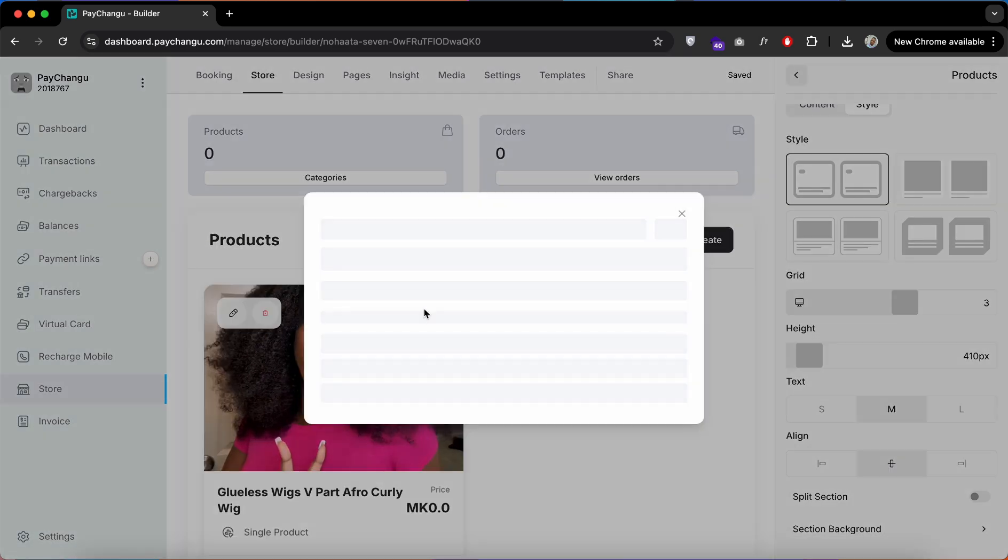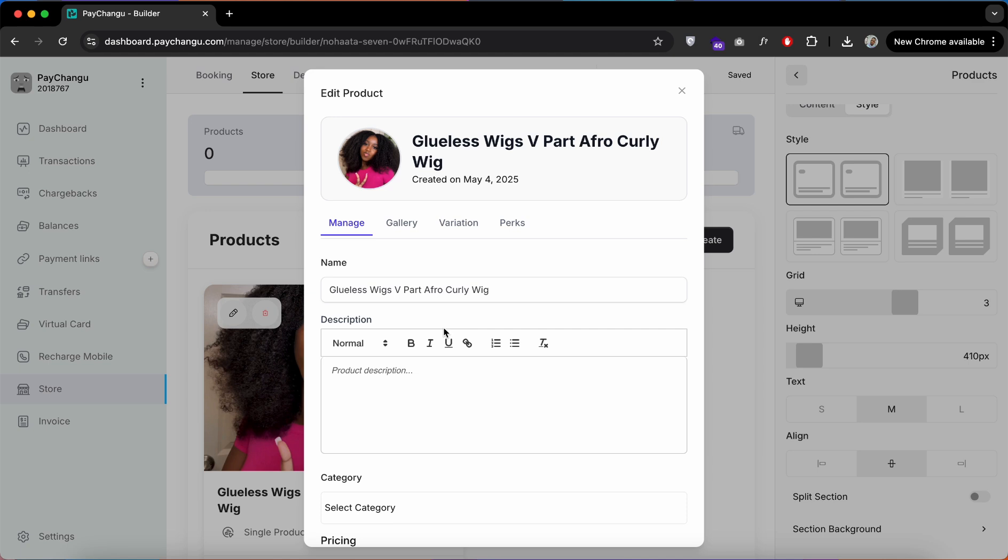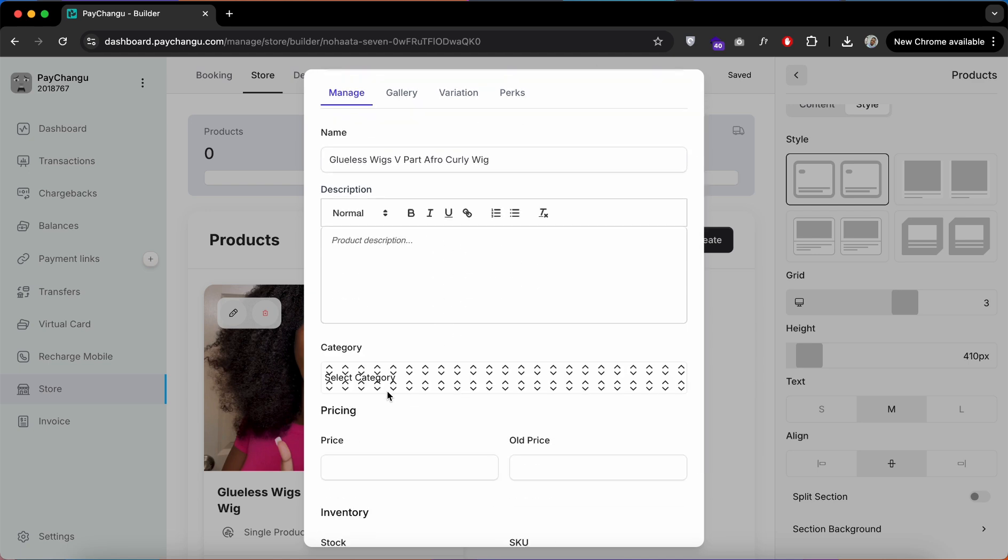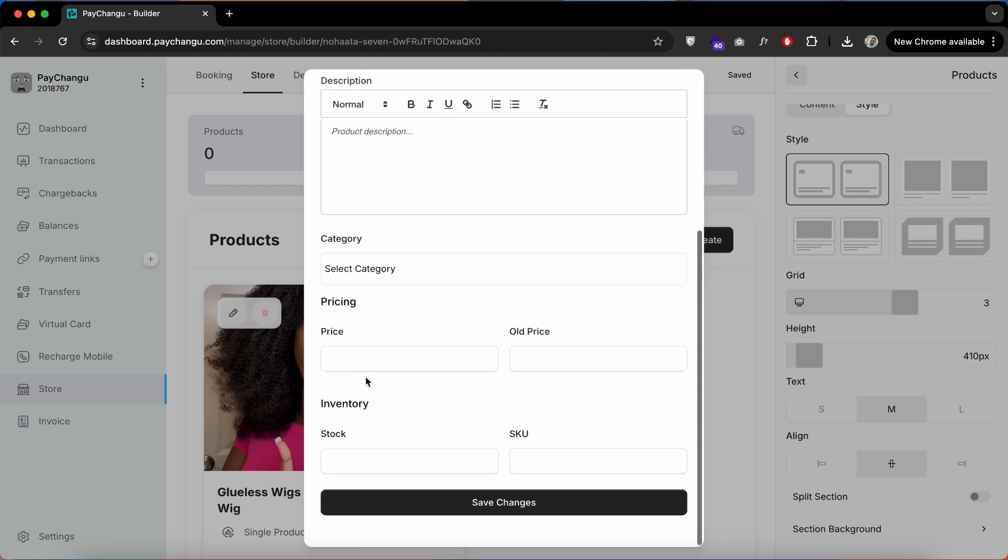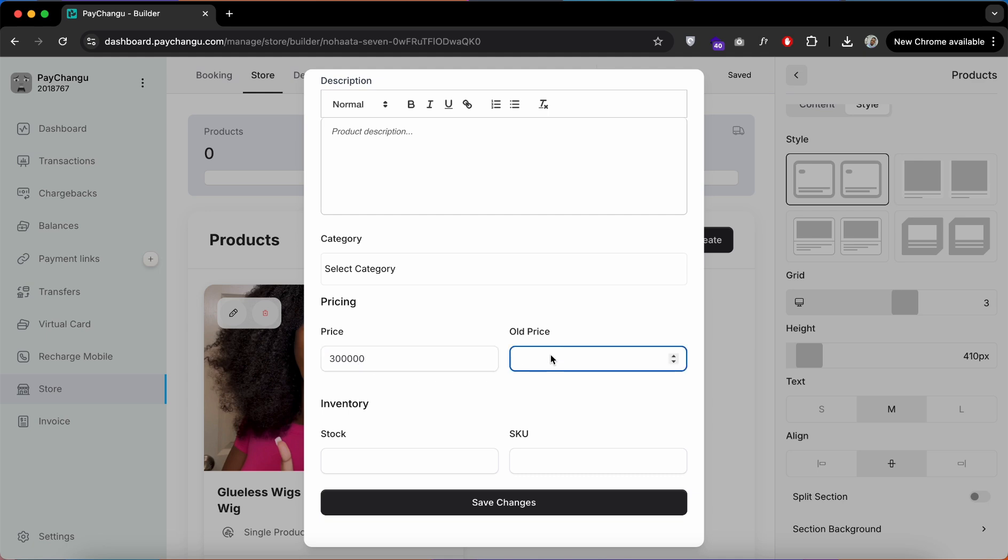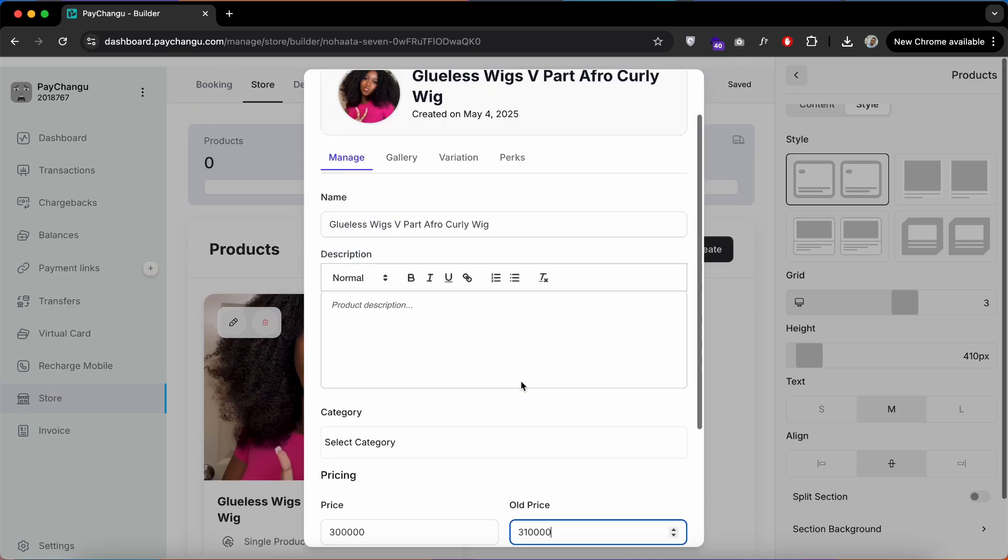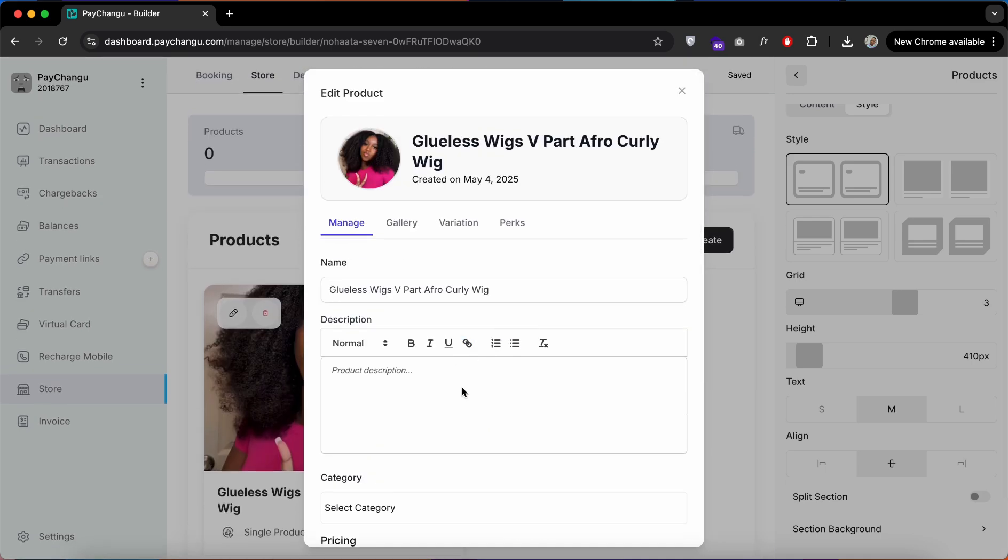Once that is done, click on Edit. Head over down on this page and input your price. Since we are displaying this product on a sale section, I'll put the old price here.